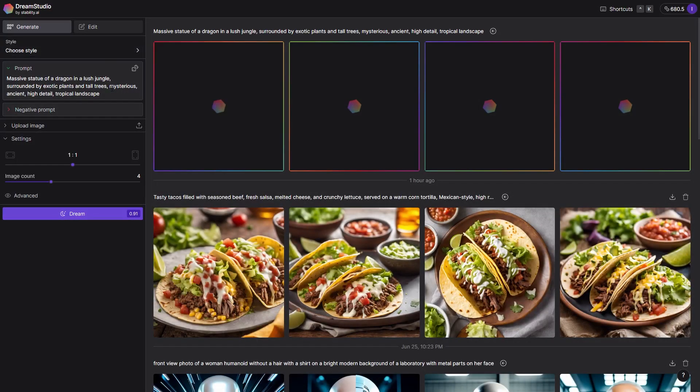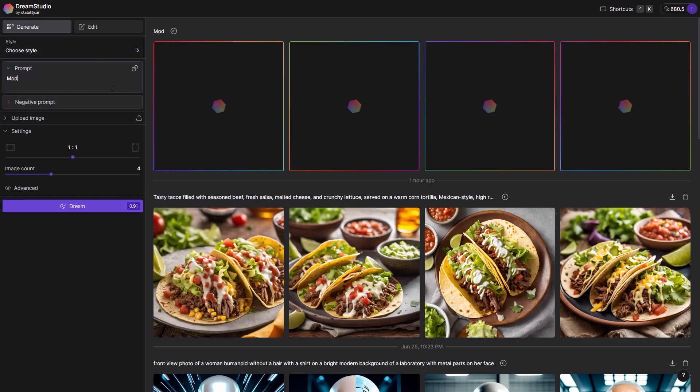Then we need to set the only required setting, the prompts. Simply type what you want to generate. In my case, it's a house on the edge of a cliff.